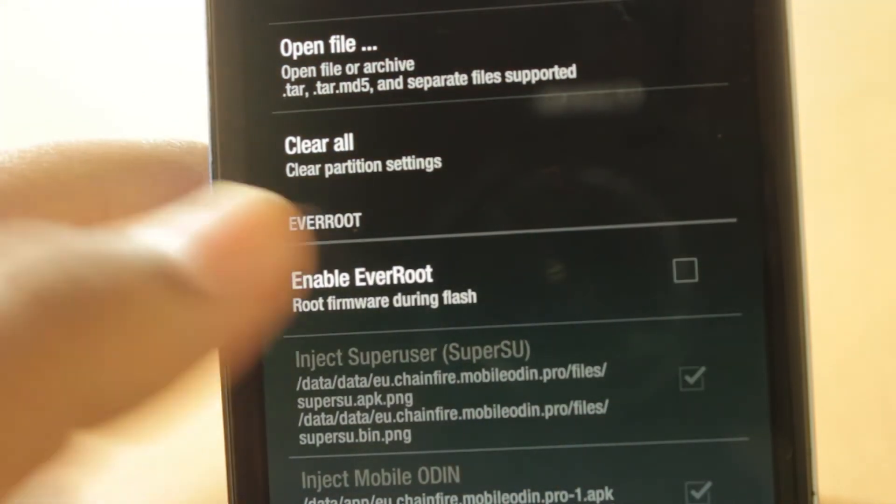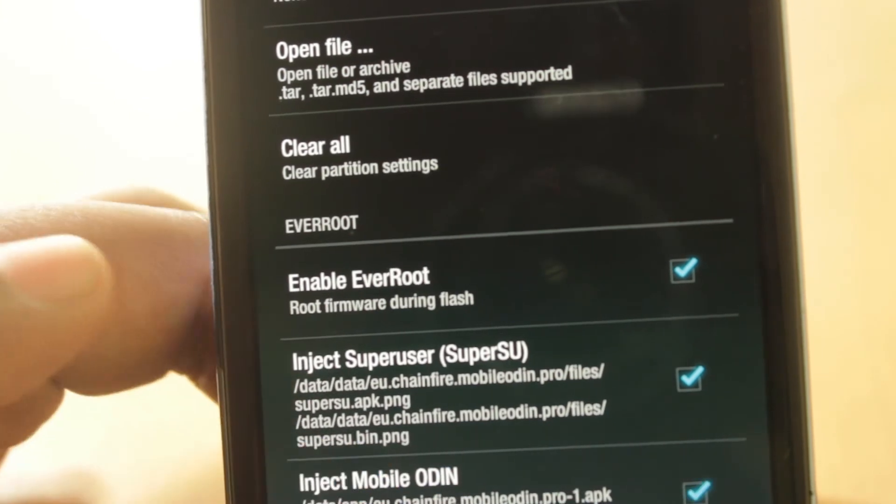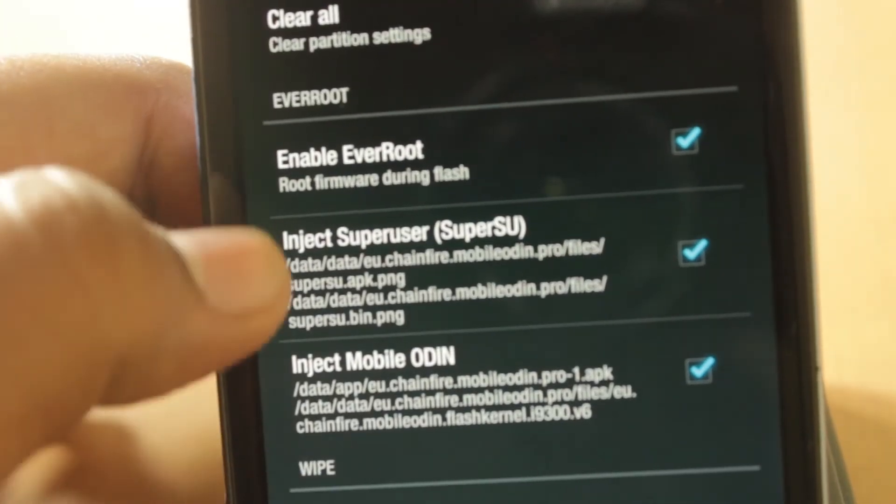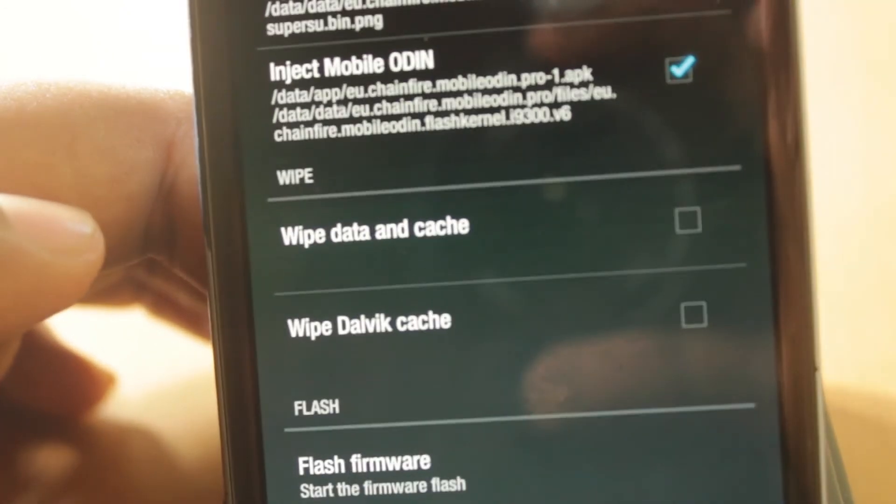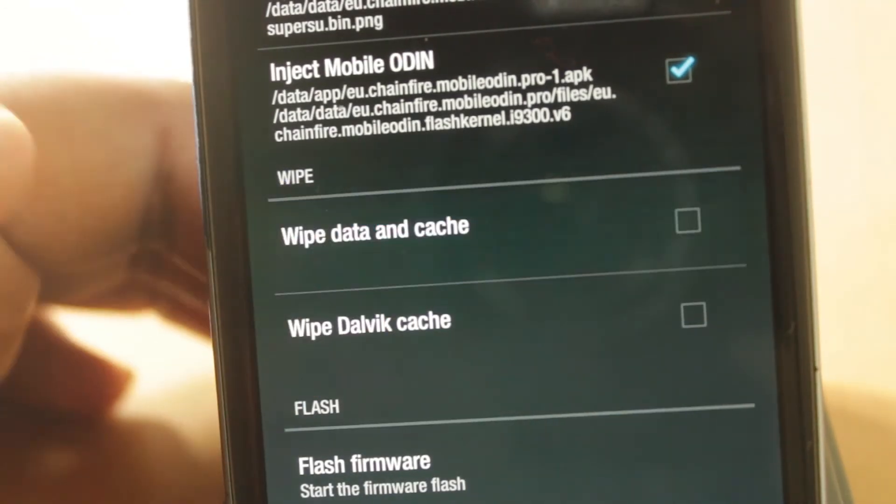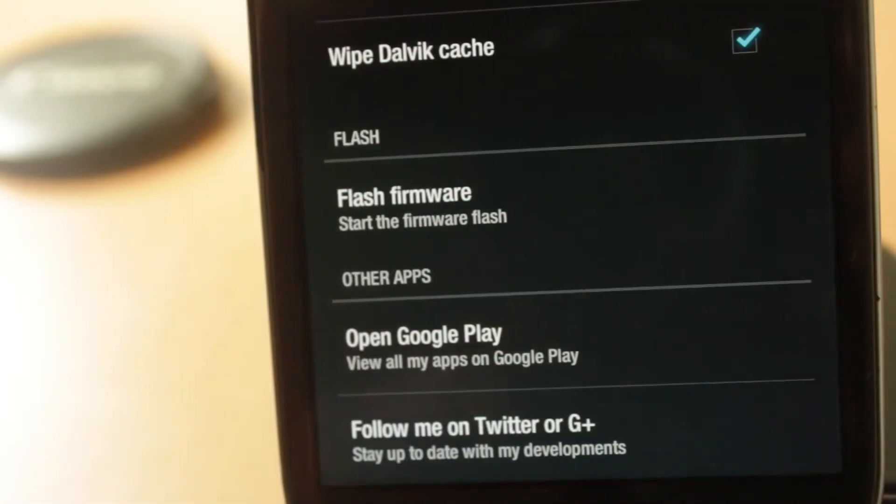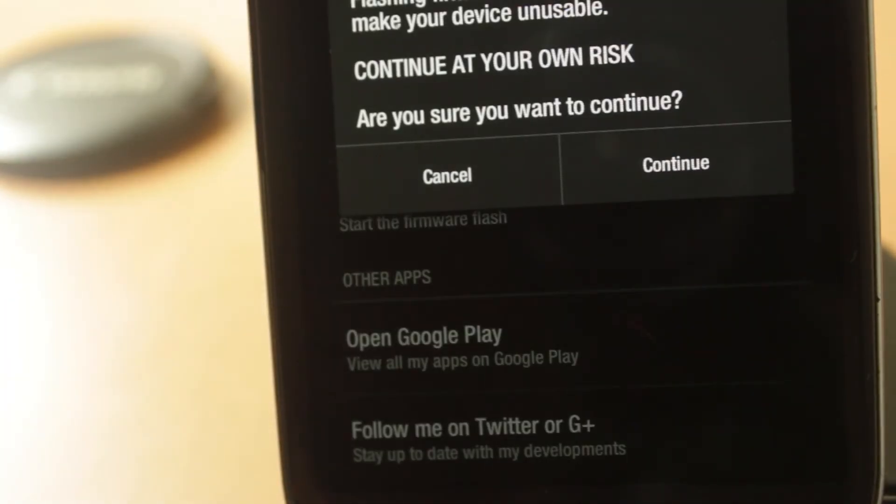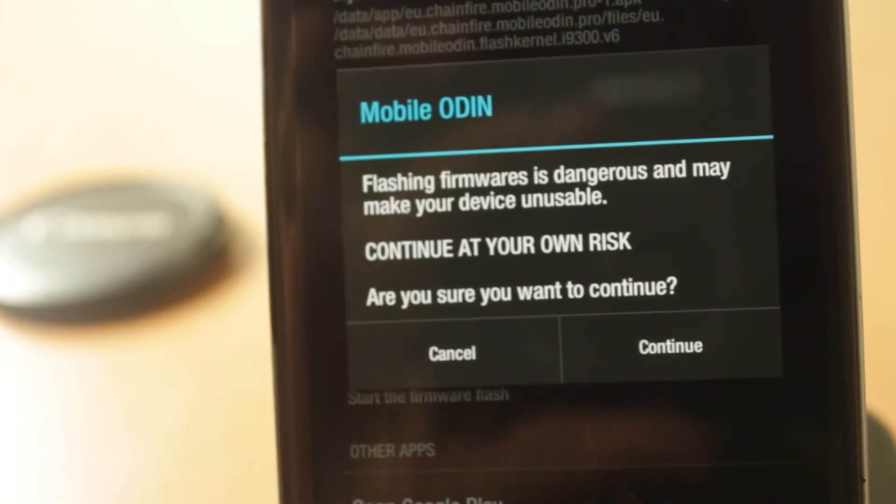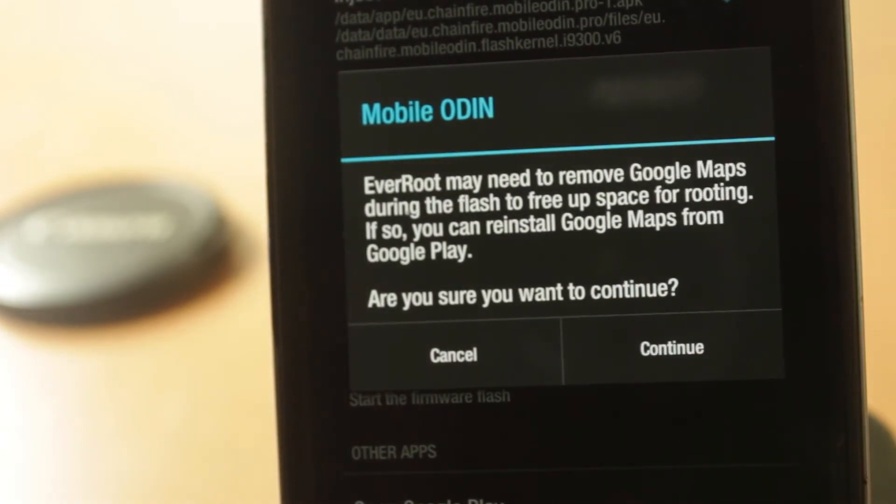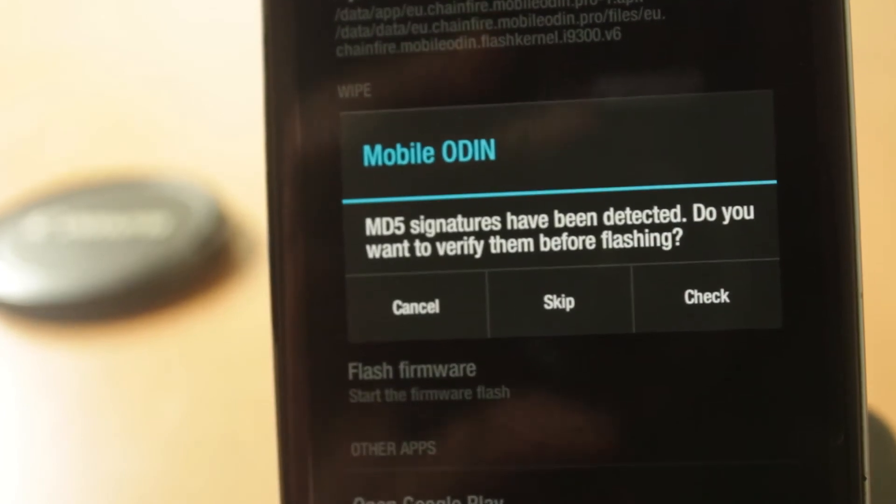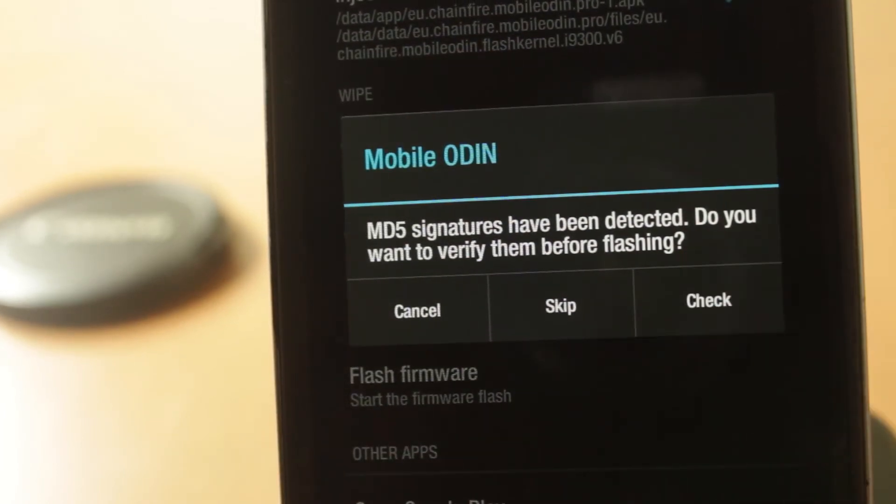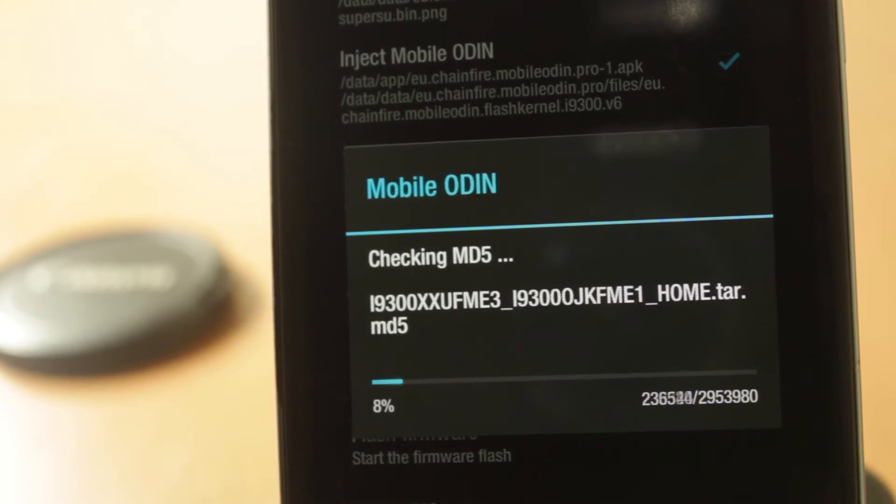Make sure that enable Ever Root is checked, inject superuser and inject Mobile Odin. You should have that checked. Last step is select wipe data and cache and wipe Dalvik cache. This will basically perform a clean wipe which is often necessary for installing firmwares. Then we select flash firmware. We will now click on start installation and we shall continue this as we know what we're doing. I'll be back when the installation is finished.